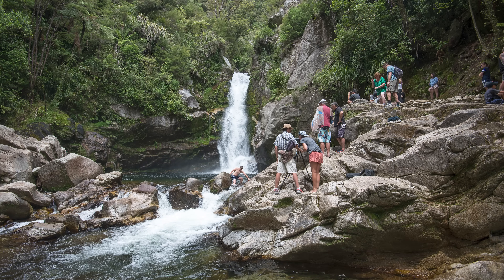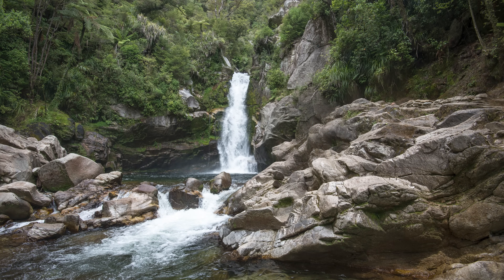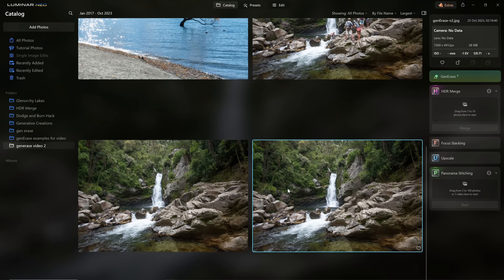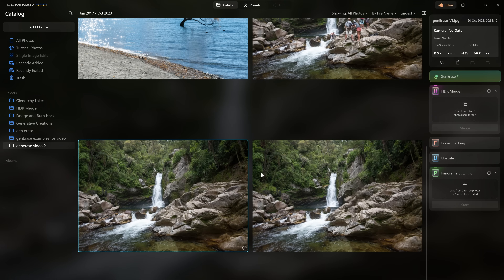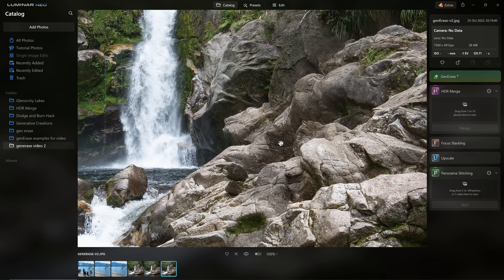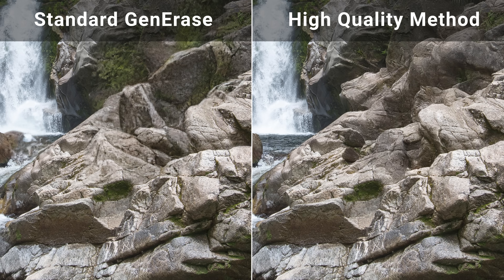In this photograph I used Luminar Neo's new GenErase tool to create a version without any people in it. I have two versions which side by side look very similar, however if I zoom in we're going to see that the quality of one version is far superior than the other. If you want to get the best quality out of GenErase, you have to know this.